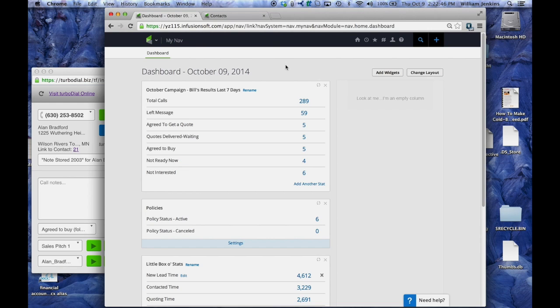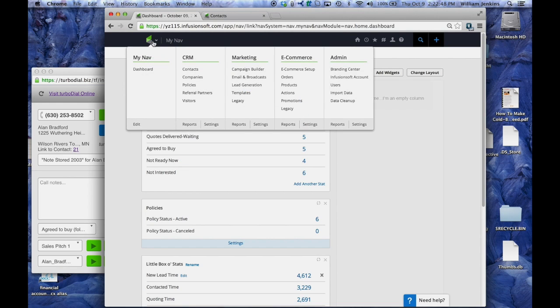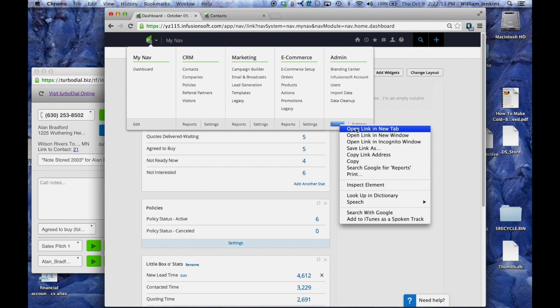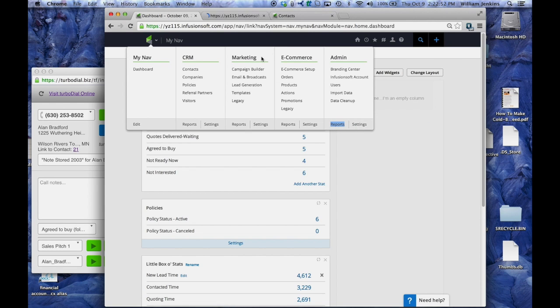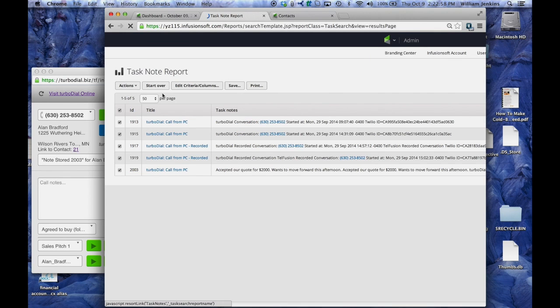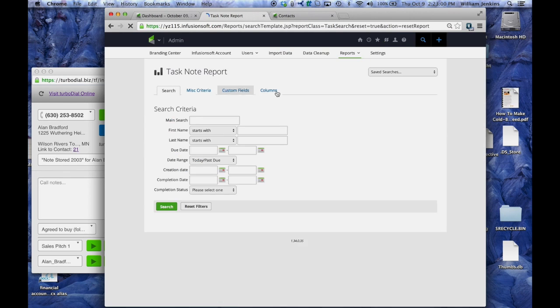So to build that report, we're going to go to admin reports and open that up in a new tab. I'm going to get a task note report going here. I'm going to start over, and this is going to be a report.